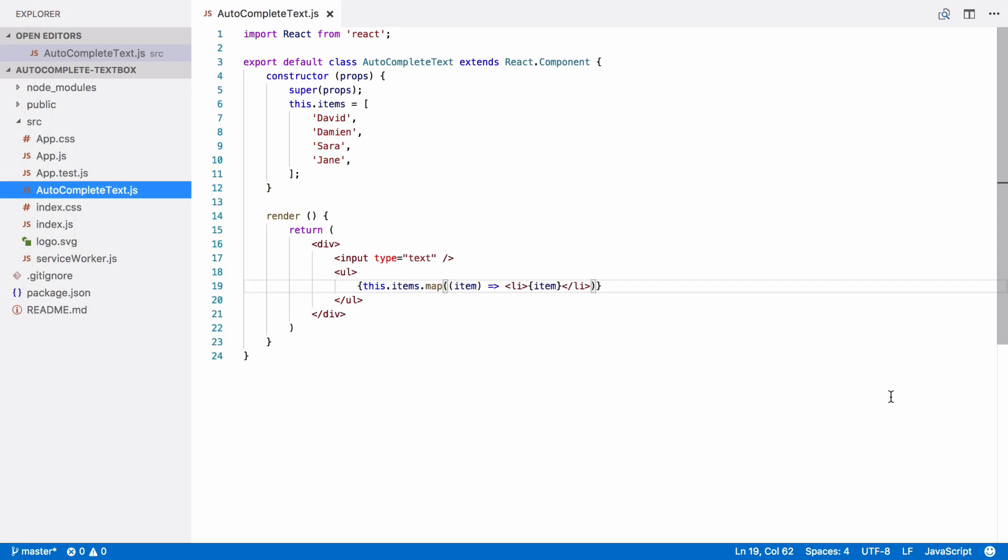Although we're nowhere near finished yet, I think this is a good time to check how our new component looks in the browser. So far, we have our new component, but haven't used it anywhere. We can use the component just like a custom HTML tag. The component itself is just the definition. We need a new instance of this definition, which will be a React element. Let's do that now.